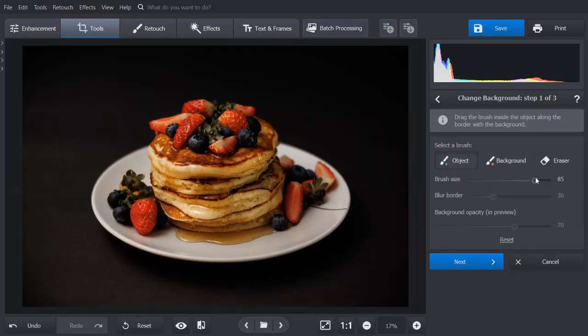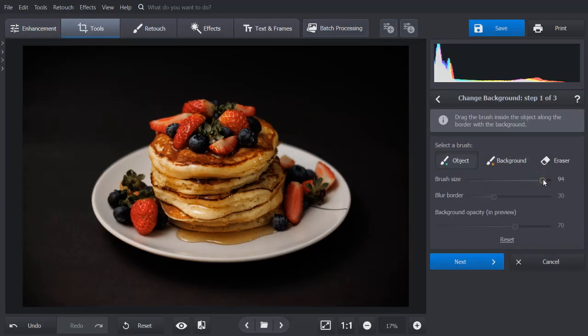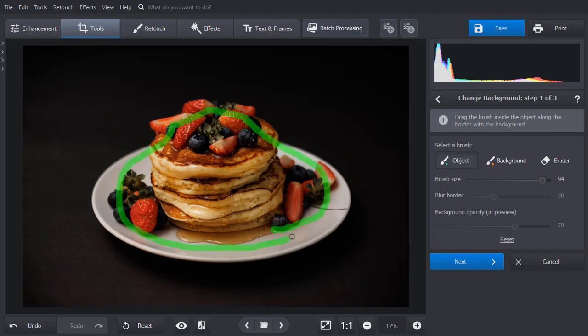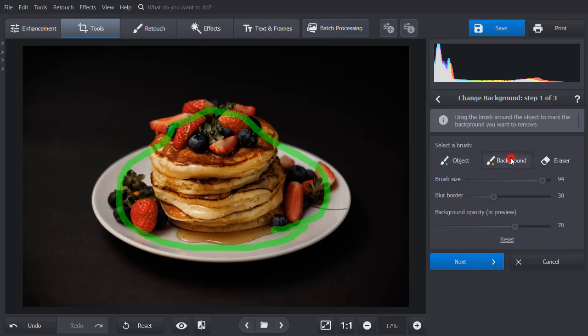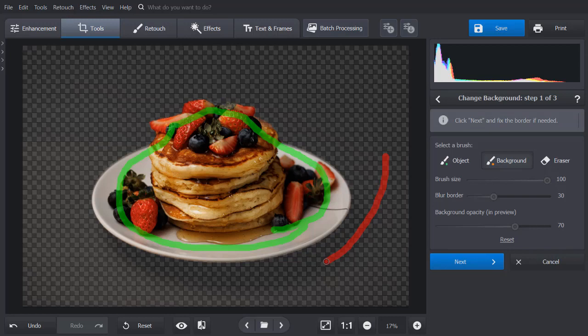Choose the green object brush and adjust its size and paint over the part of the picture you want to save. Next, pick the red background brush, adjust its settings, and outline the black background. You don't need to mark the whole background, as the program will automatically detect its borders.